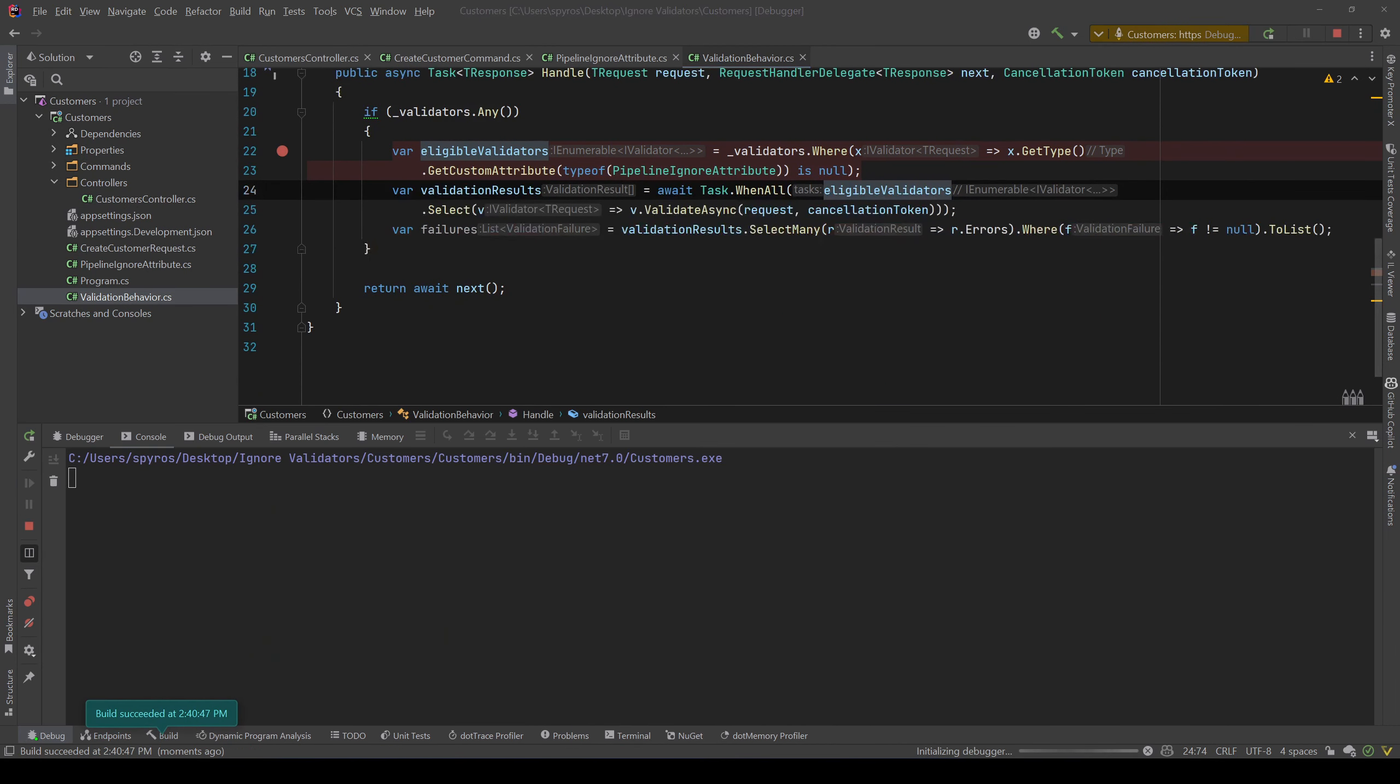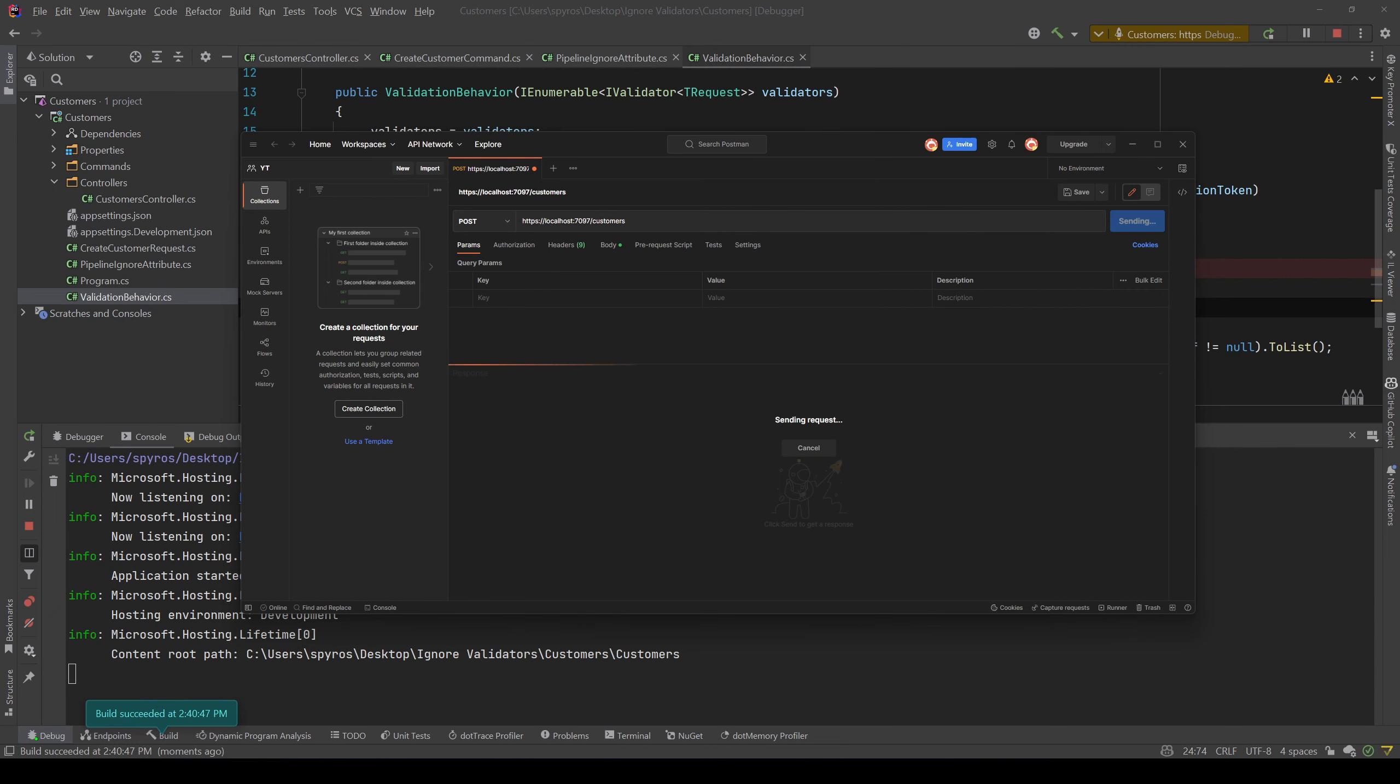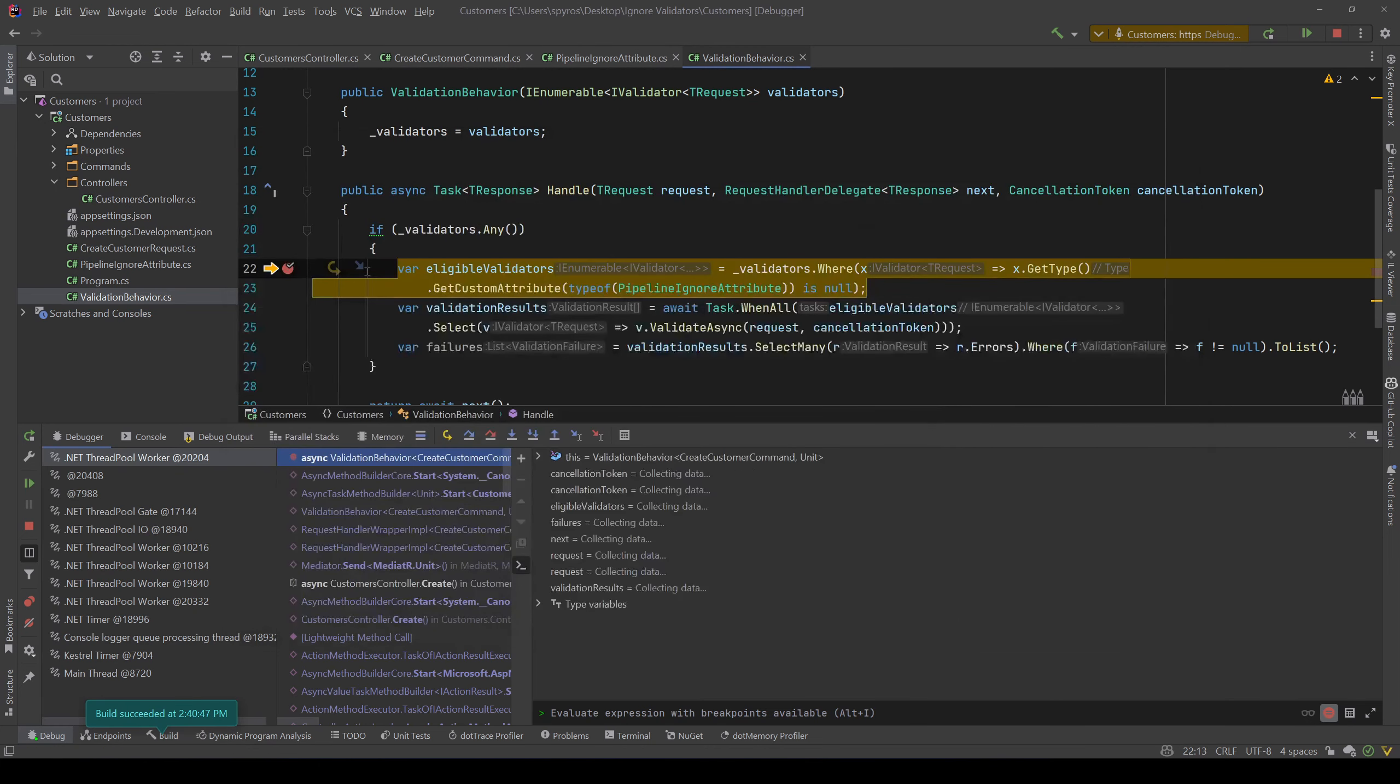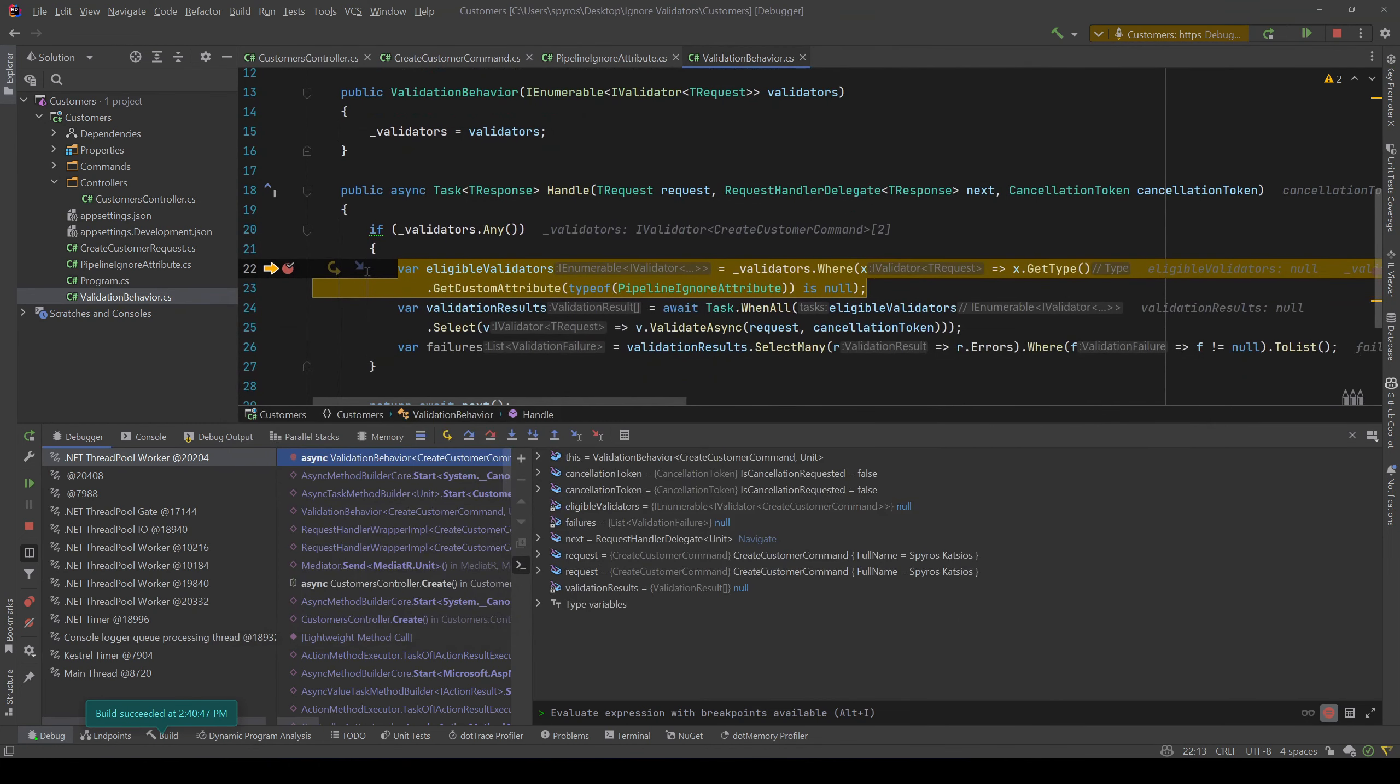I'll open Postman and I have already created a request. Let's send that and we hit our breakpoint.